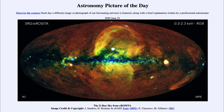So that was our picture of the day for June the 23rd of 2020, titled 'The X-ray Sky from eROSITA.' We'll be back again tomorrow for the next picture, previewed to be 'Inverted Cloud City.' So we'll see what that is about tomorrow. Until then, have a great day everyone, and I will see you in class.